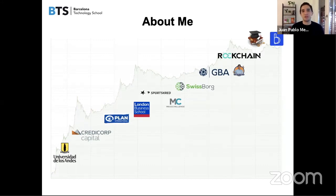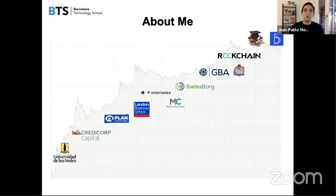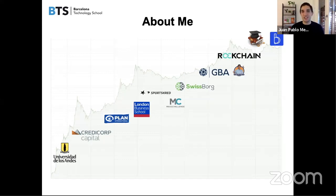Then I came to Europe — to London — and did my MBA at London Business School. I knew I wasn't going back to investment banking, so I started working on entrepreneurship. I started a company called SportsCred, nothing related to blockchain, but we were accepted into the MassChallenge Accelerator and I started learning about blockchain. I bought a book about cryptocurrencies, started going to meetups, different events, learning about blockchain, Bitcoin, and cryptocurrencies everywhere — podcasts, Twitter, everything about it. That was around the summer of 2017.